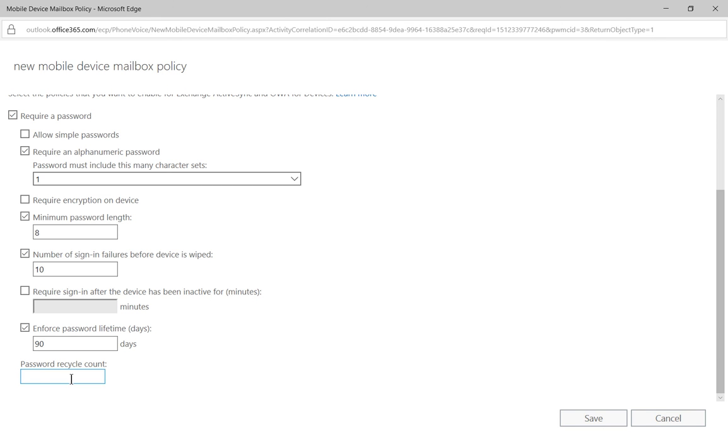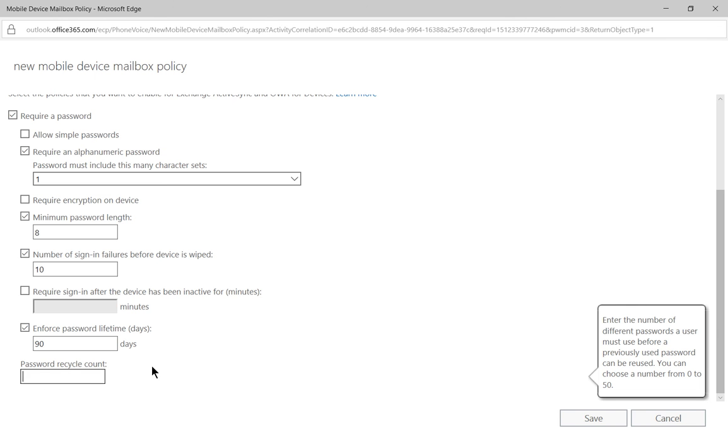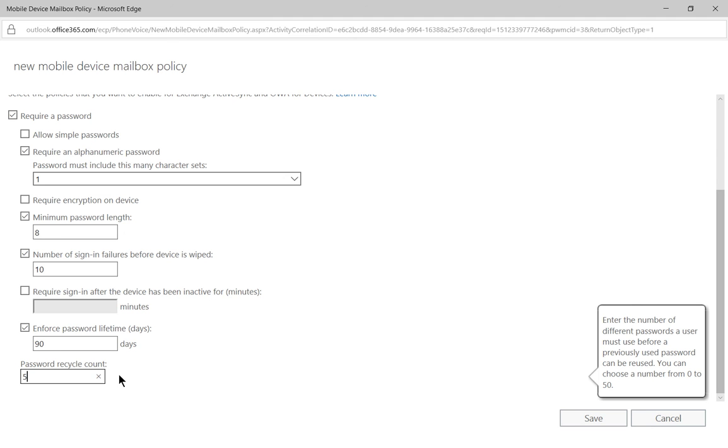Then we also have the option here to use the password recycle count. So that's how many times before you can use the same password as one you've used before. You can see on the right hand side it says enter the number of different passwords a user must use before a previous password can be used. So if we say five, that means that the first password you used can be used again on the sixth time you have to change your password. You can set that to any number that makes sense to you, up to 50.